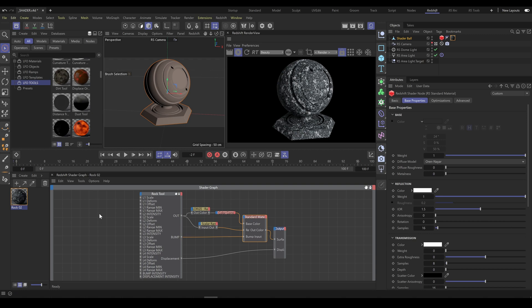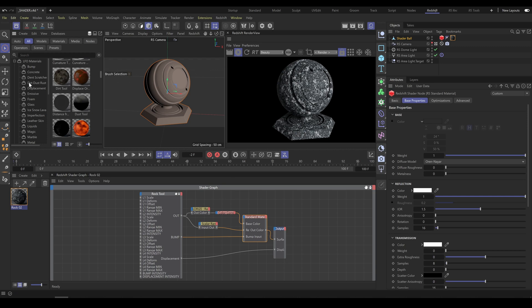Second option how to apply dirt onto the object is to use our material presets instead of tools category. So as first step, I will go to the materials category, dirt folder.